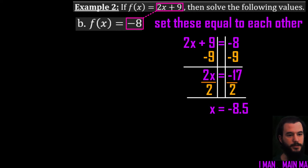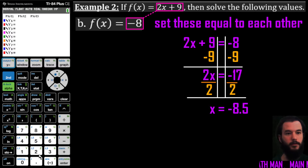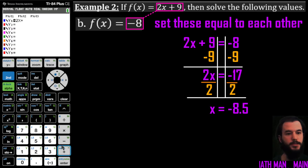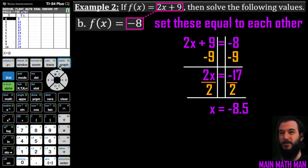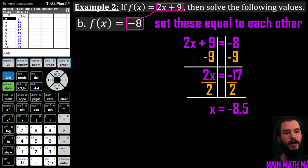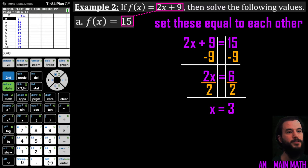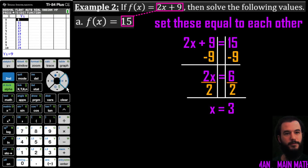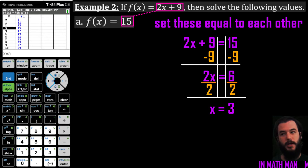Let me double-check using the calculator. I pull up my function 2x plus 9, enter it, and look at the table. When y equals 15, I can confirm my input x equals 3 — that checks out. For the decimal value, I need to adjust the table settings. I'll go to Second, Table Set, change the increment to 0.5 so decimal values appear in the table.